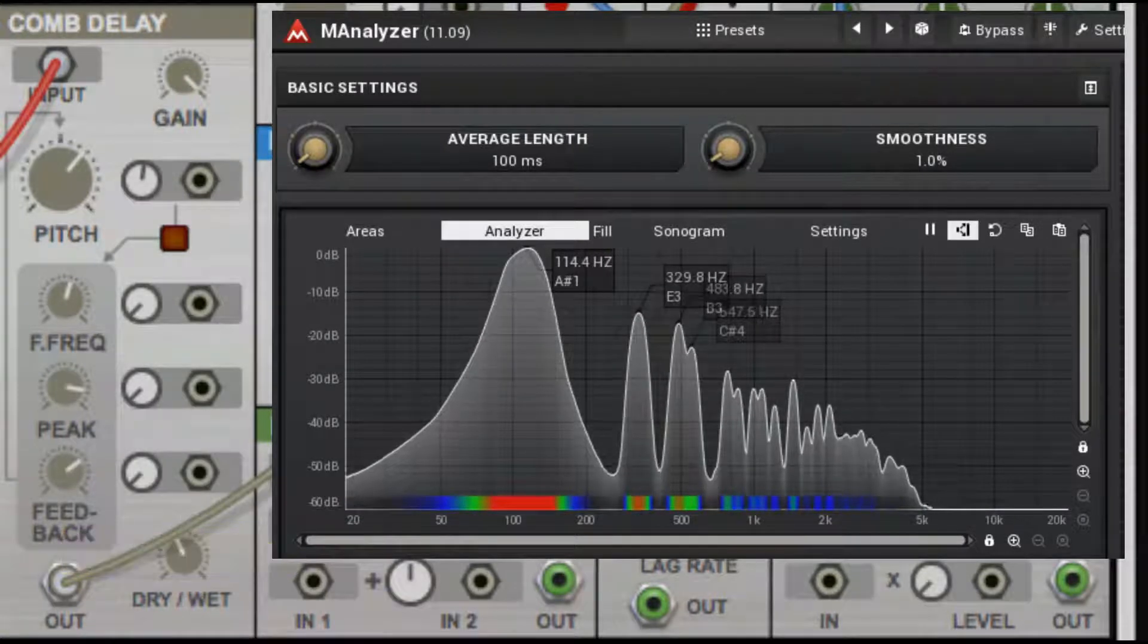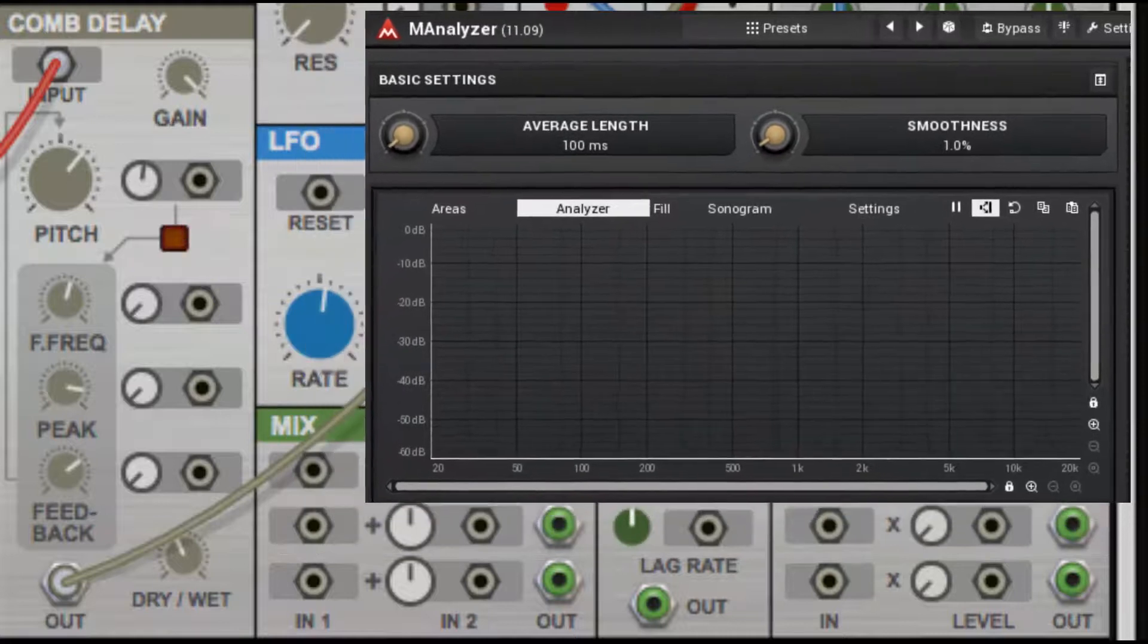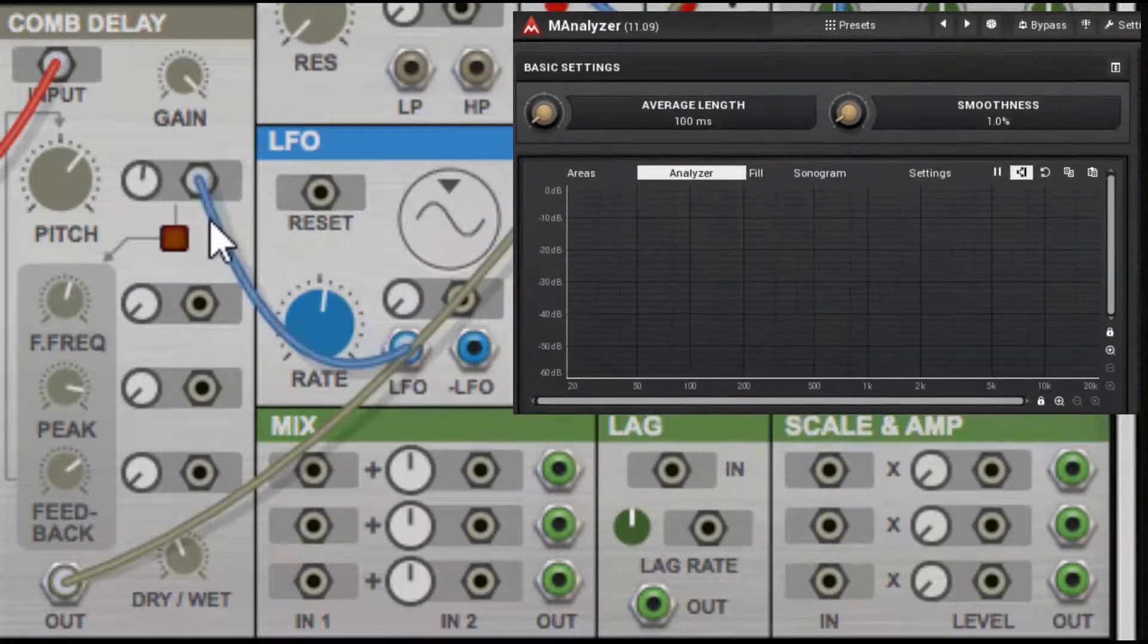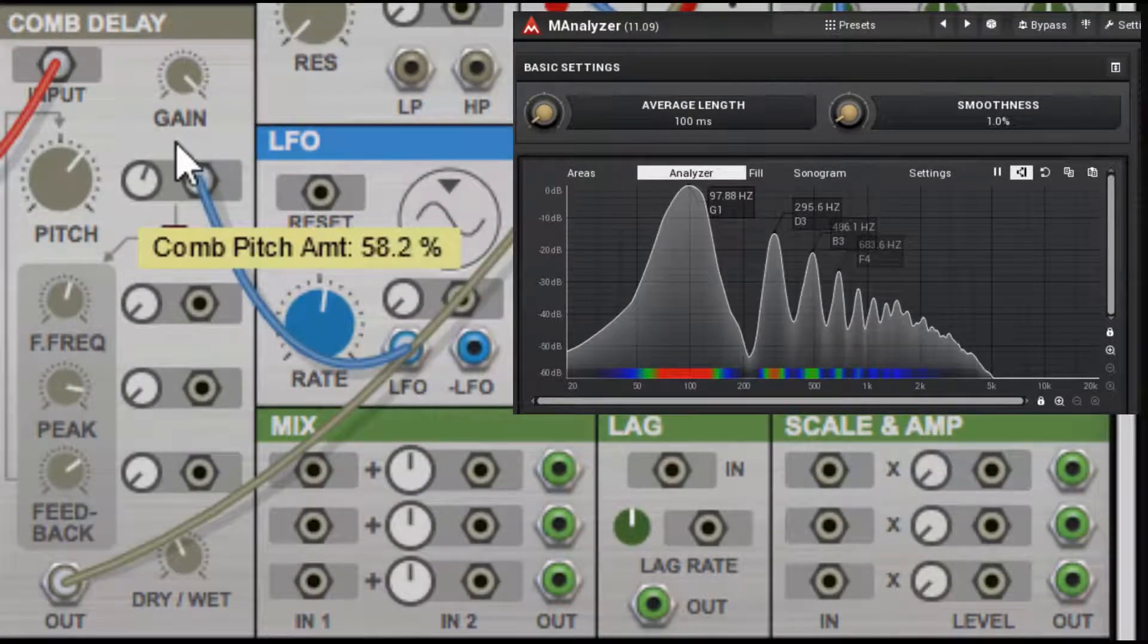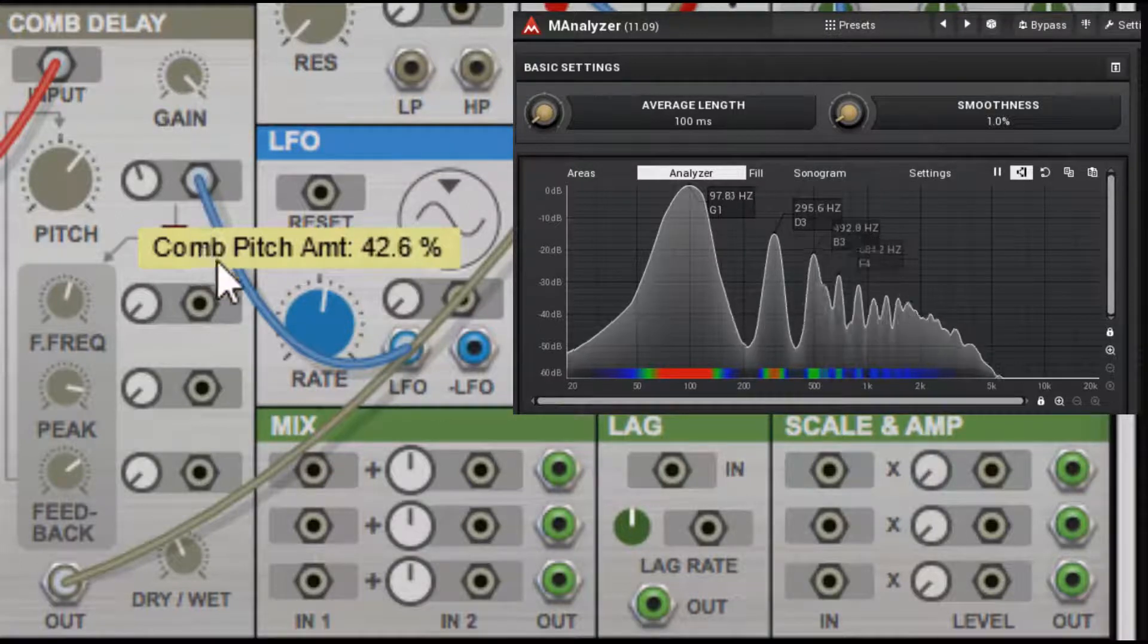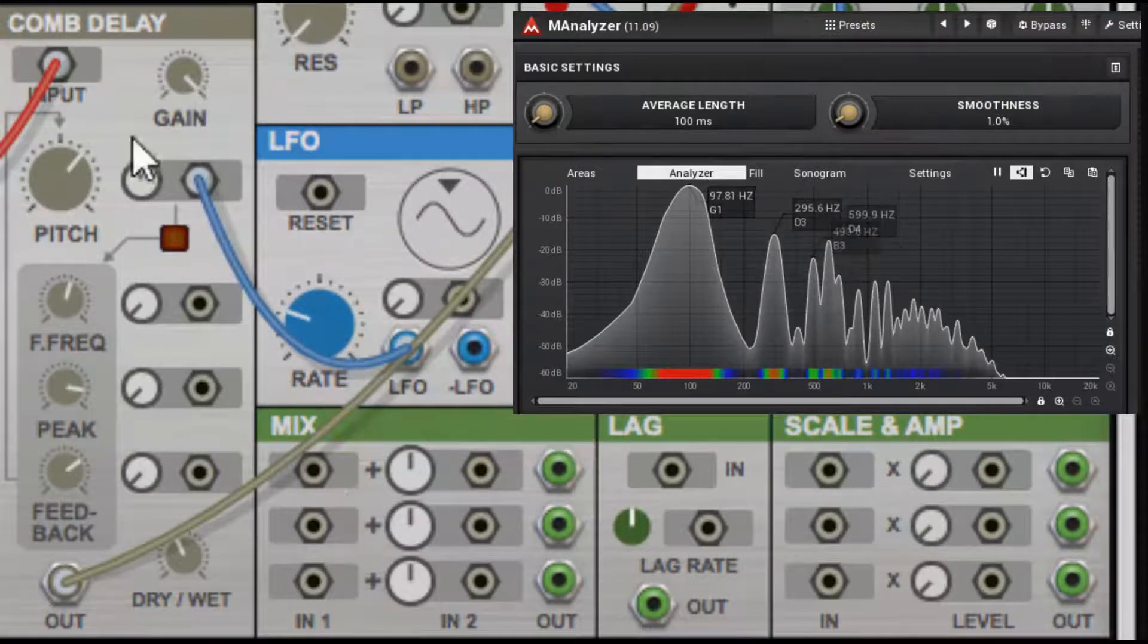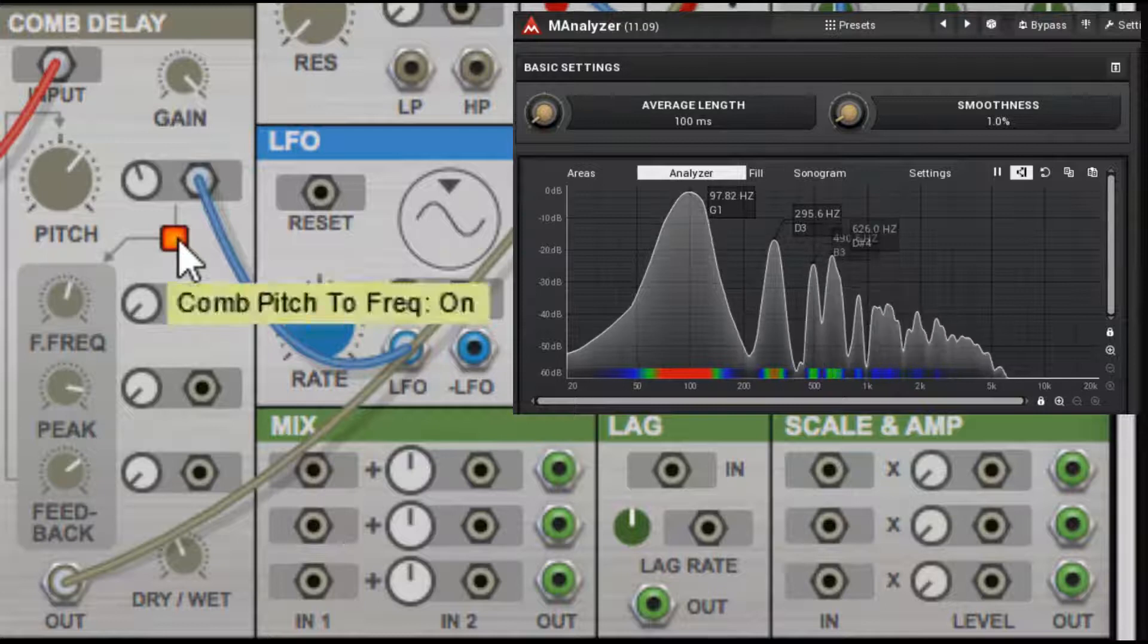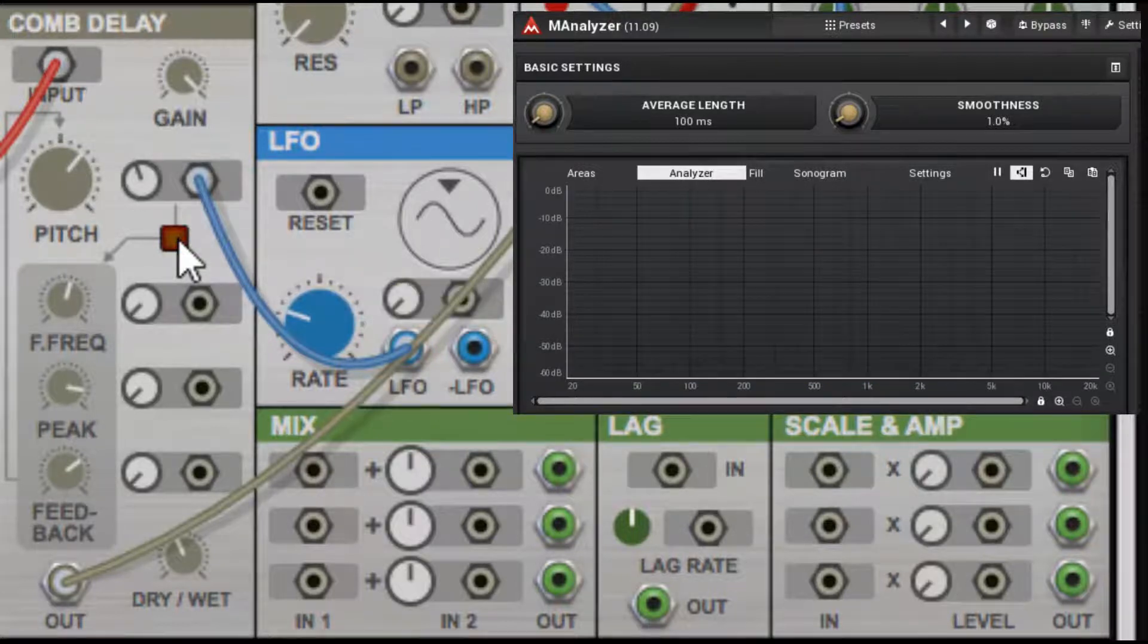Now let's go back and revisit our comb pitch amount. We'll automate it, and then we turn it on—comb pitch to frequency.